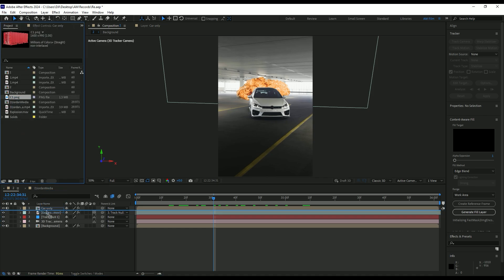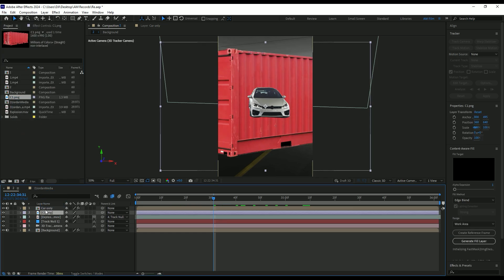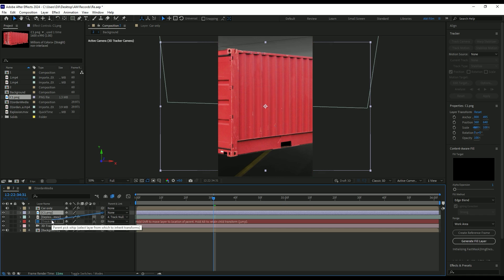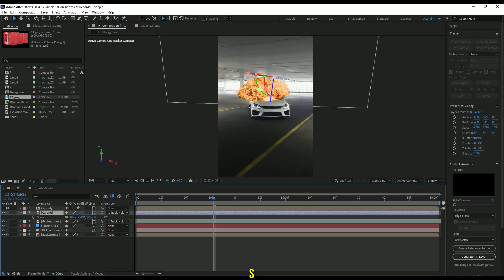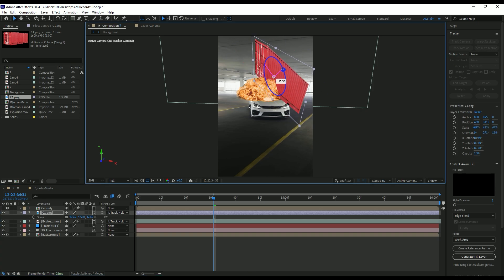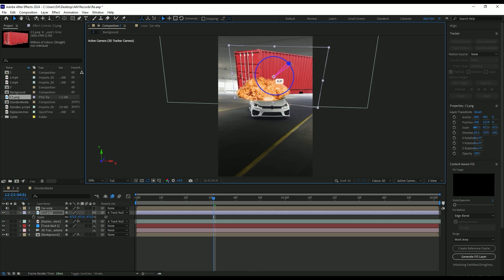Toggle off car only layer for a while. Link container layer to a track null and enable 3D on it. Press S on your keyboard and scale it. Then change X, Y and Z rotations on your wish.